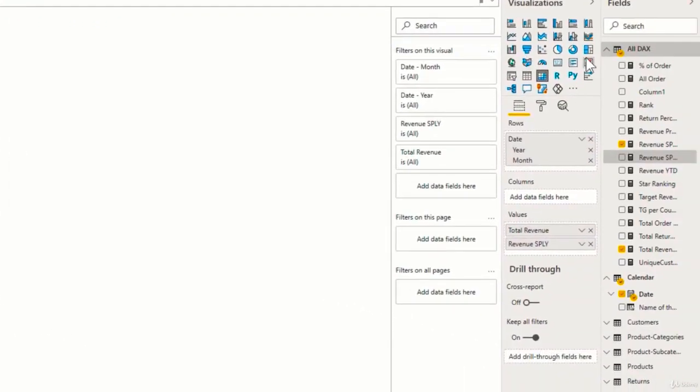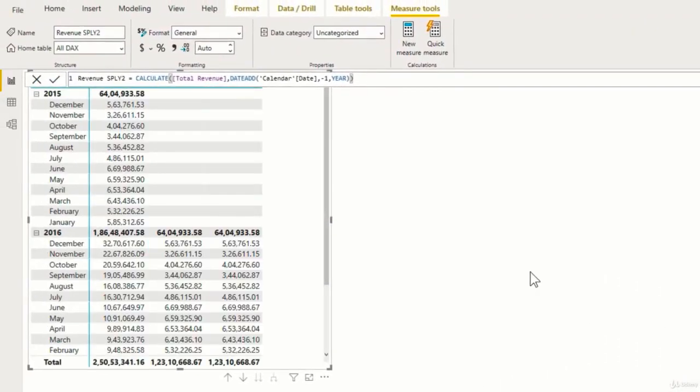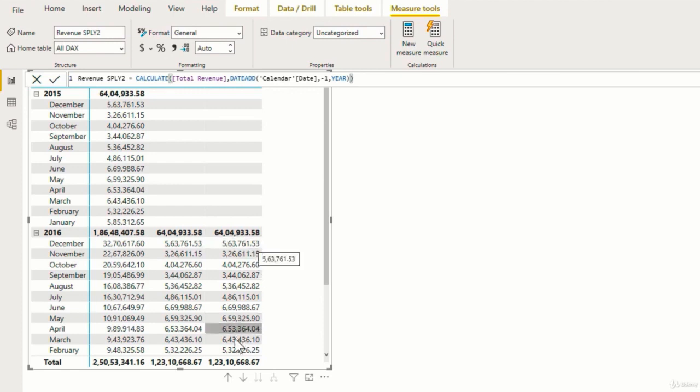Now if I add this new measure to our metrics, you can see that this also gives the same result, just like the same period last year function. So as you can see, you can choose whichever function that suits you because both of these give the same result.